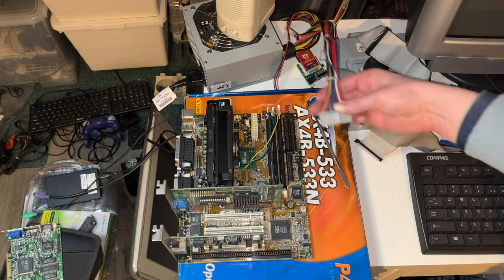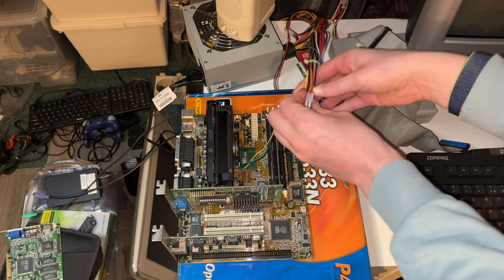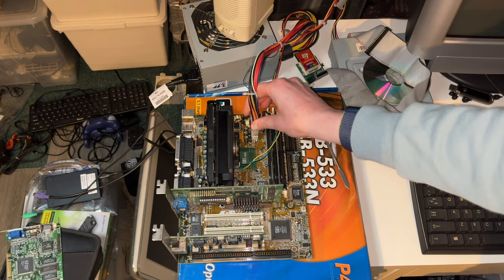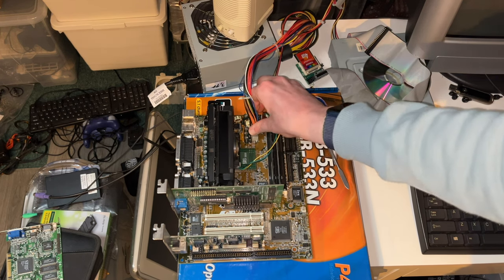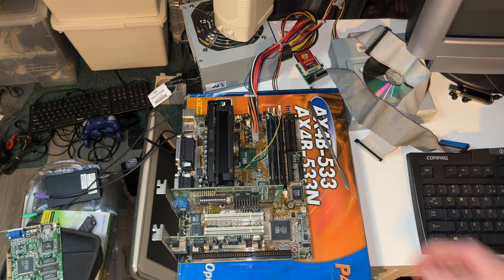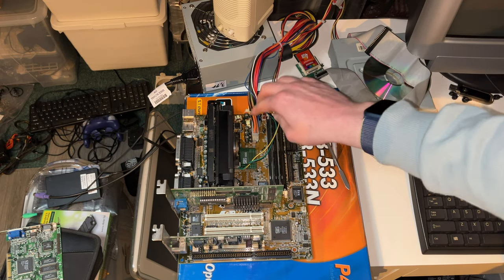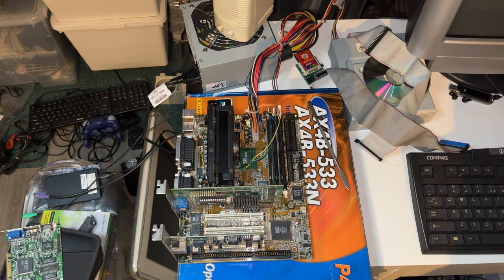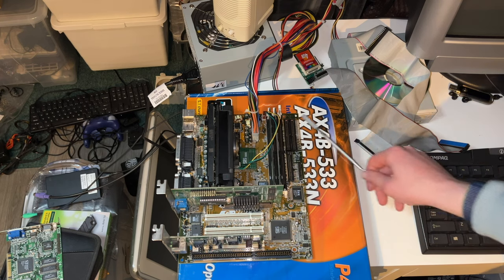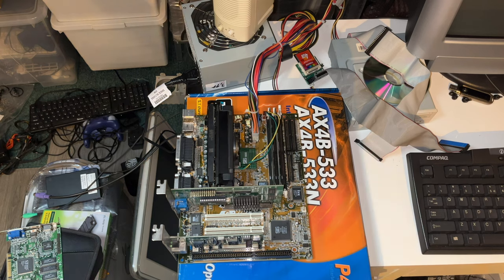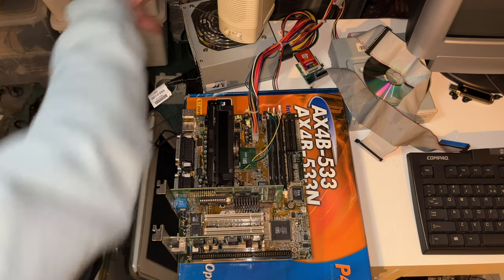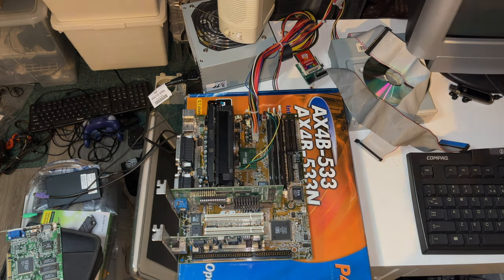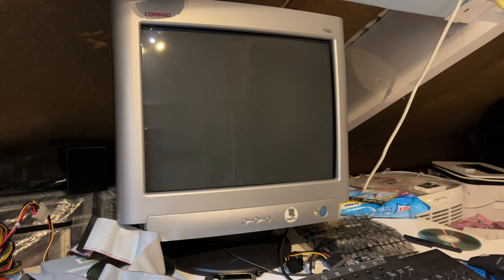We're not going to be hooking up the drives just yet, so no IDE. We will need power for the motherboard and our processor, which is of course on this platform still 5V only, and it does not need supplemental power like the Pentium 4's and Athlon 64's do. So there we are. We should now turn on the power supply.